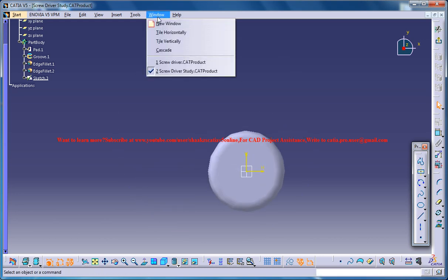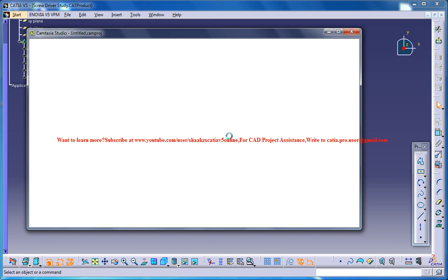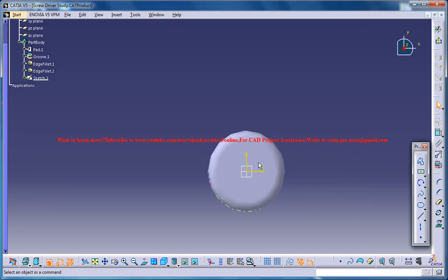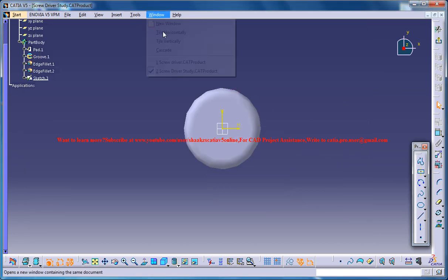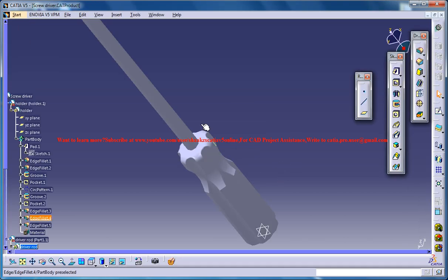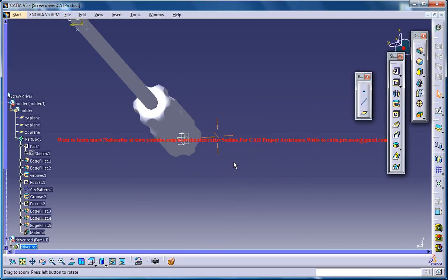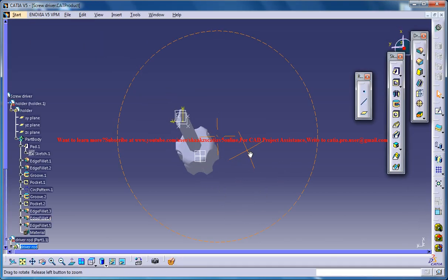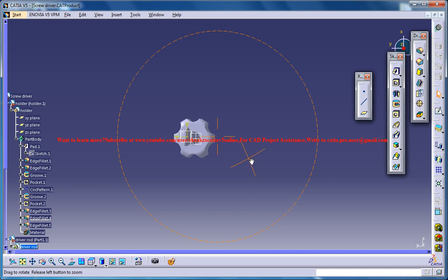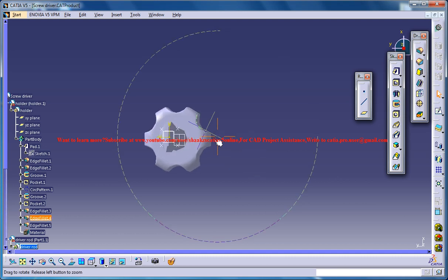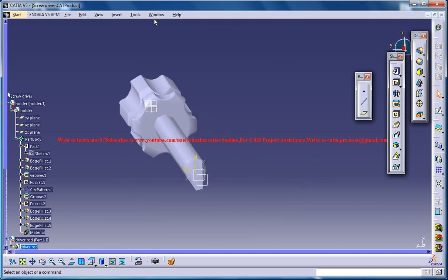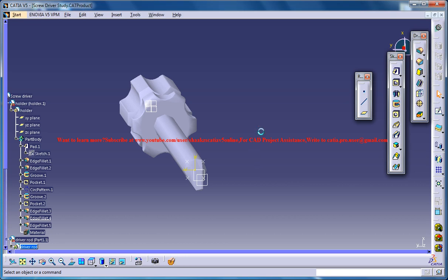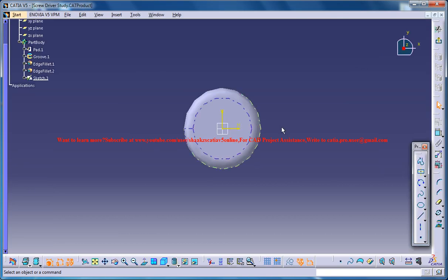You could see it from the top, how a screwdriver looks right from the top. So it's something like this. Basically we need to input one circle.